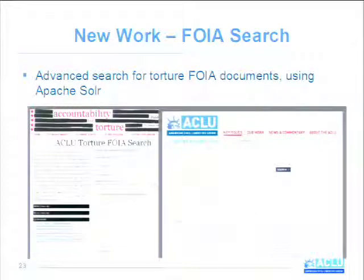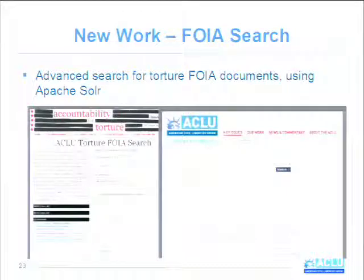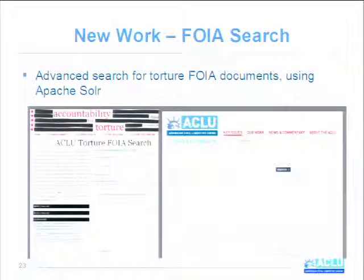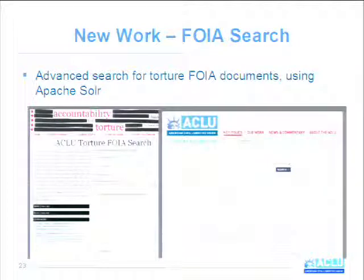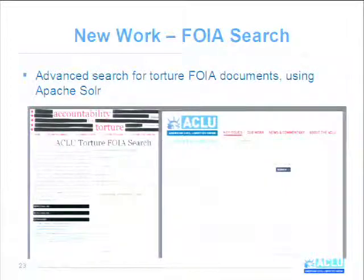One of the other projects we've worked on has been an updated search for torture FOIA documents. One of the major areas we work on is investigating the torture programs under the Bush administration. We have an existing search that tries to expose to users what FOIA requests have yielded — about 15,000 documents we've gotten from FOIA requests related to the torture programs — and we want those to be accessible. The search we're hoping to launch in the next couple of months uses Apache Solr, which has a lot more facets. It's an ideal test case for Apache Solr because not only is there a lot of content, but some of these documents are hundreds and hundreds of pages long — you wouldn't want to use your Drupal core search system for this.